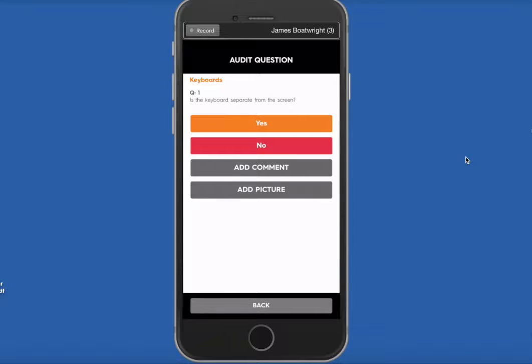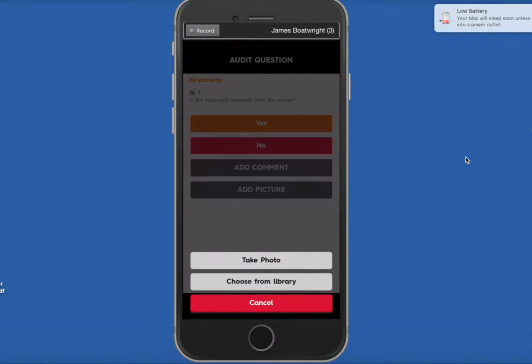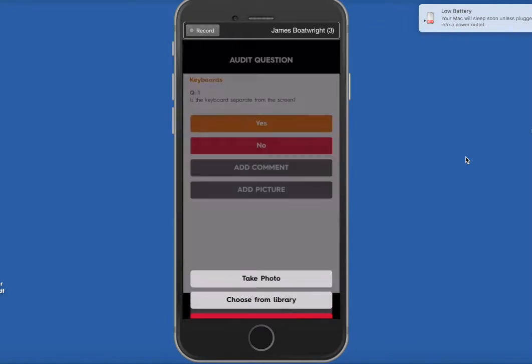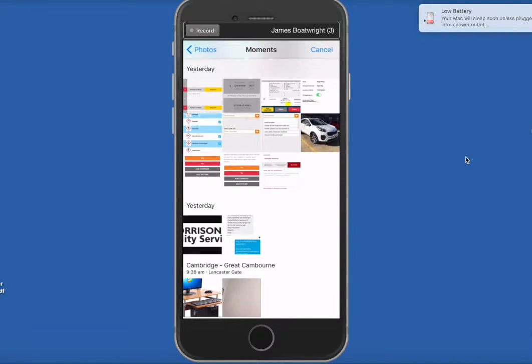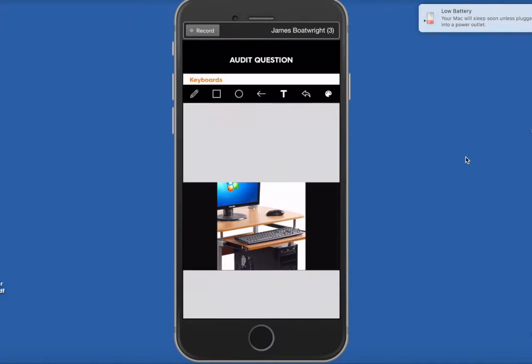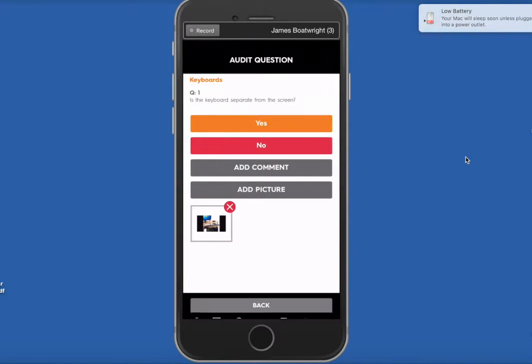And go straight through to the next question. We can add a comment specific to that question, or if you wanted, we can add a picture. So if I add a picture just as an example, let's just grab one here, pop that on there, and click on Next.